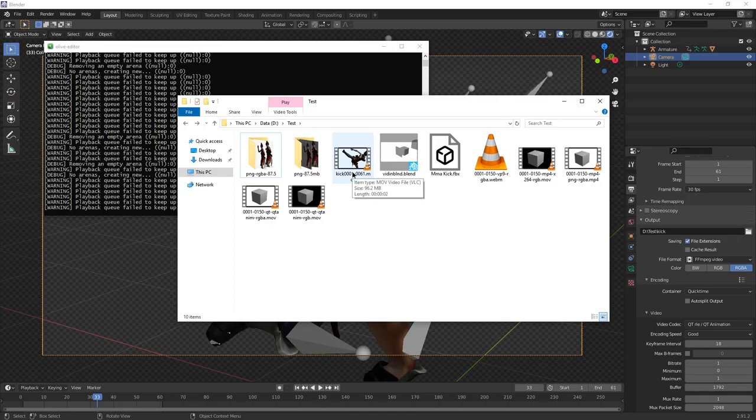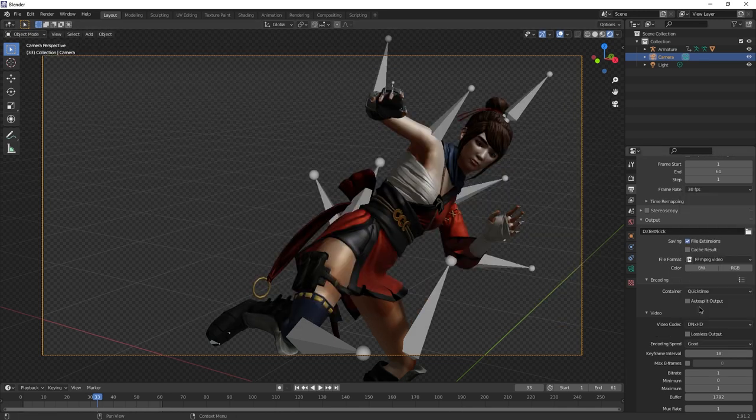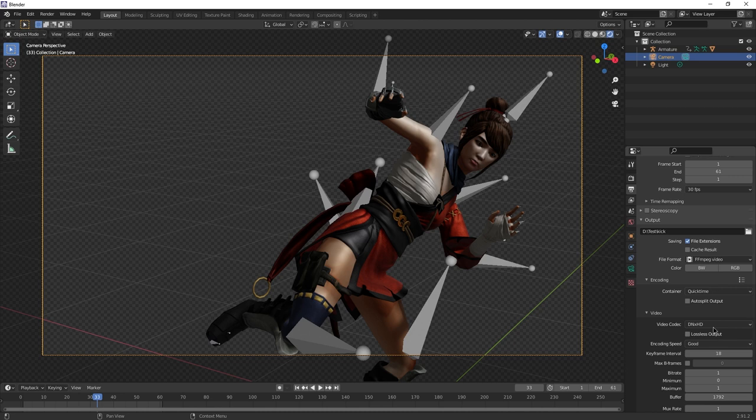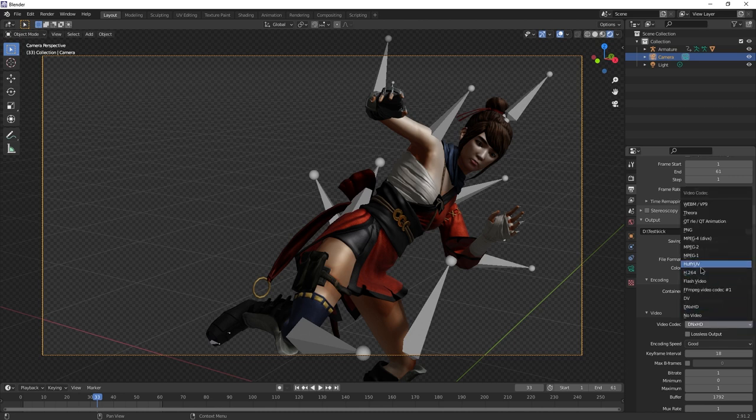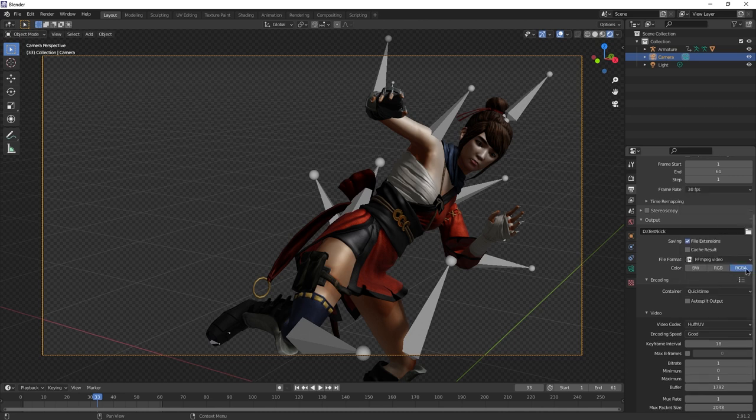But this was only 2 seconds. 100 megabytes for 2 seconds might be too much for you. Well, there are some formats that allow transparency. For example, HuffYUV or PNG. But they pretty much generate the same file sizes.